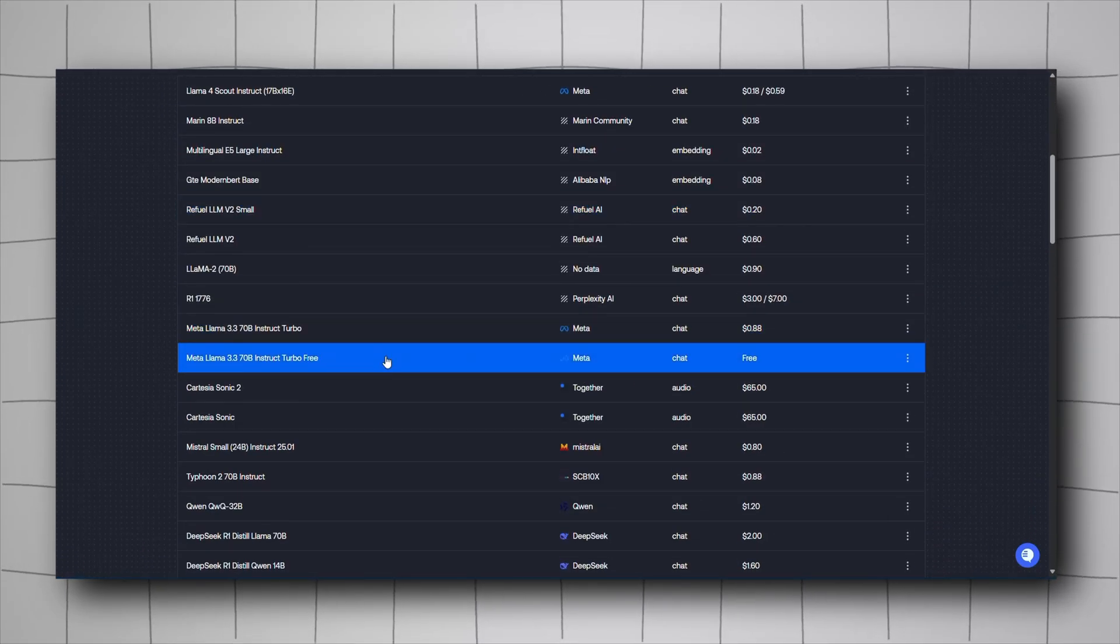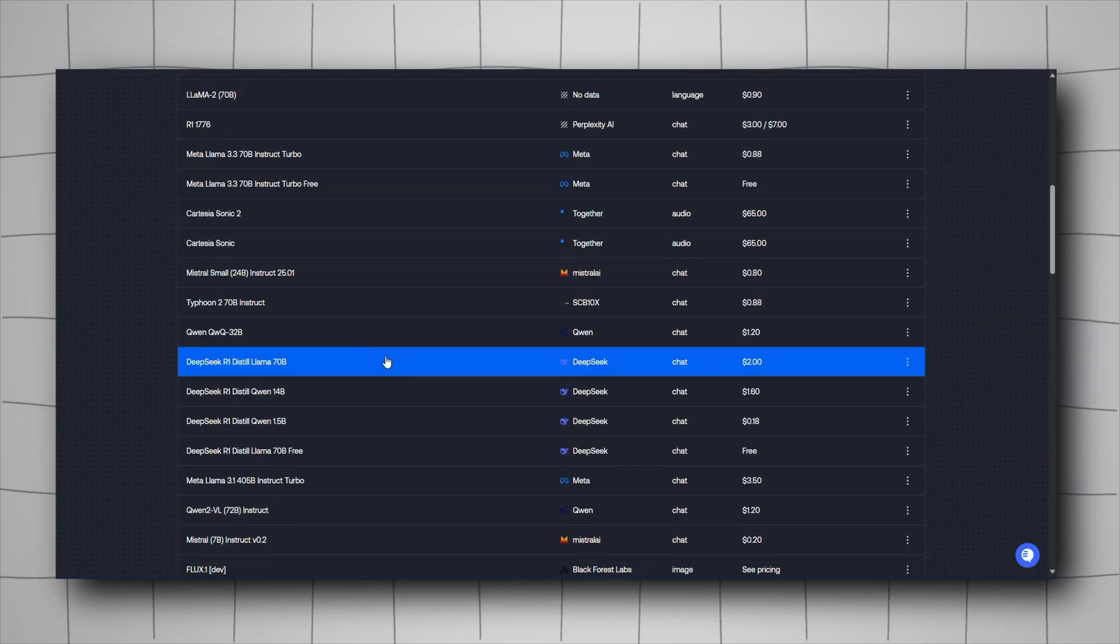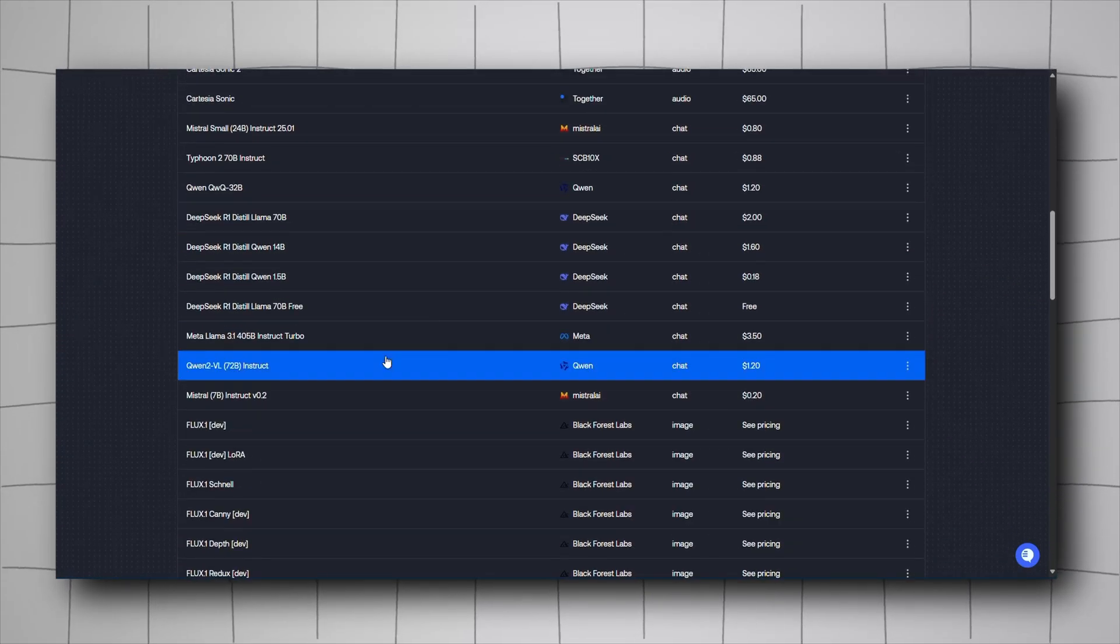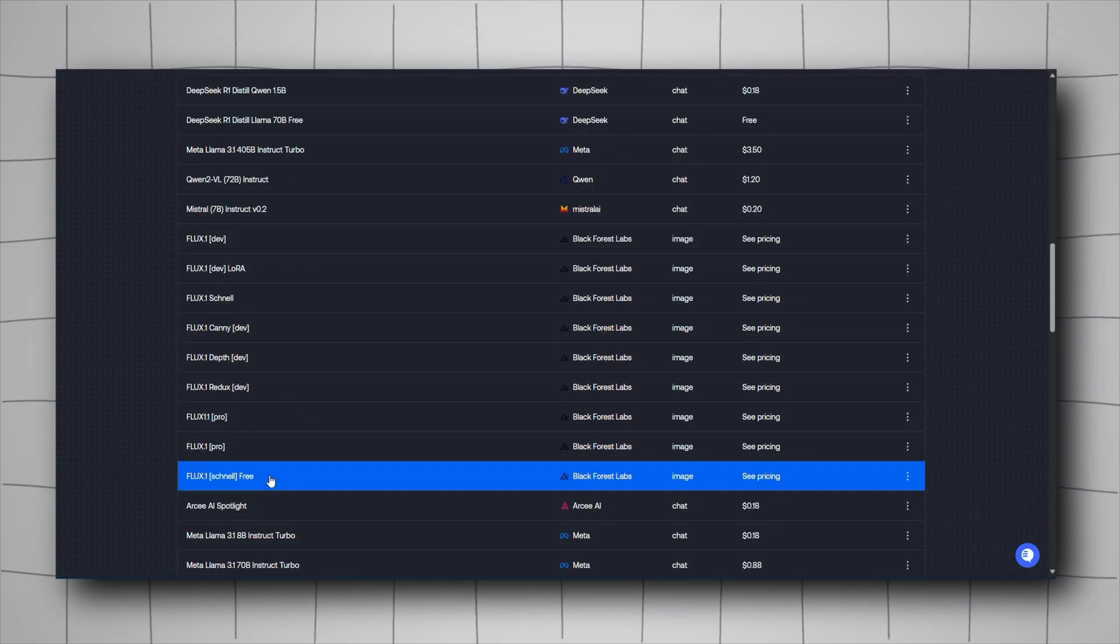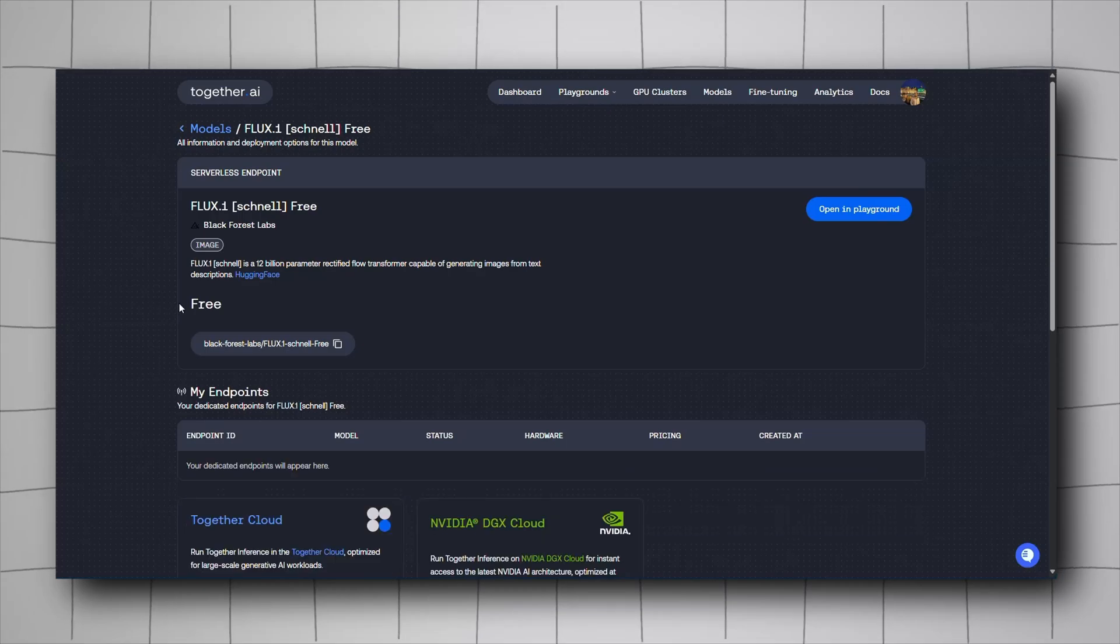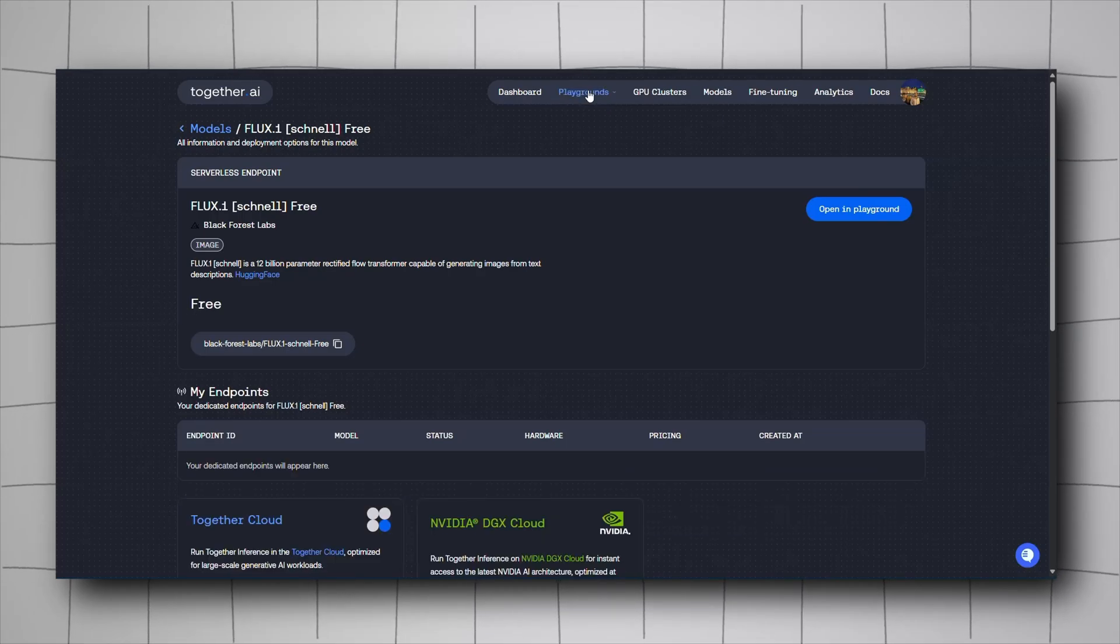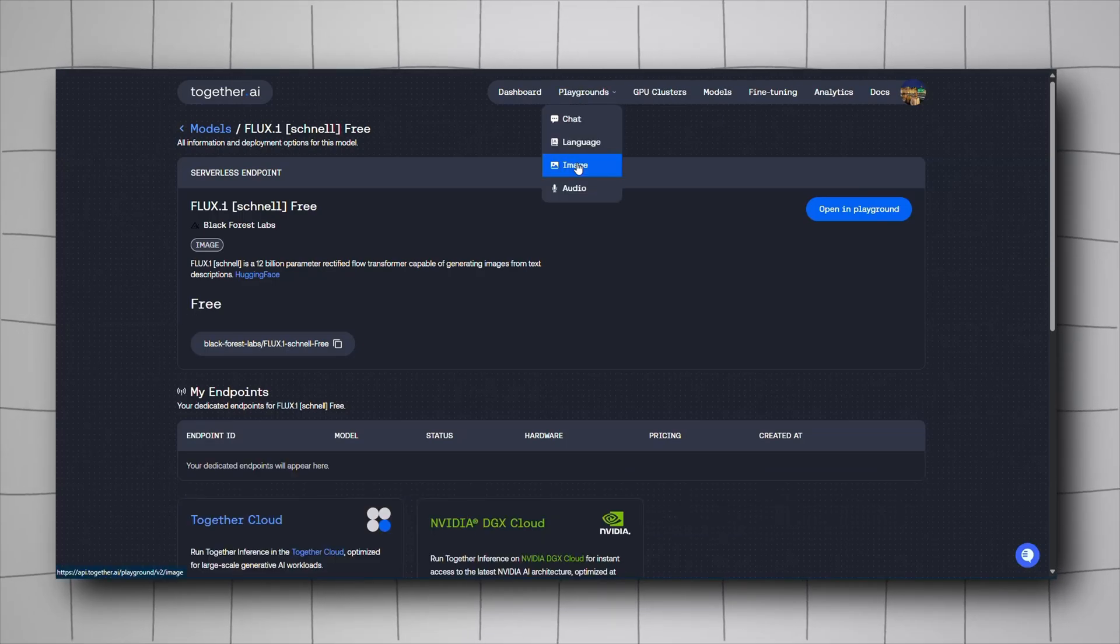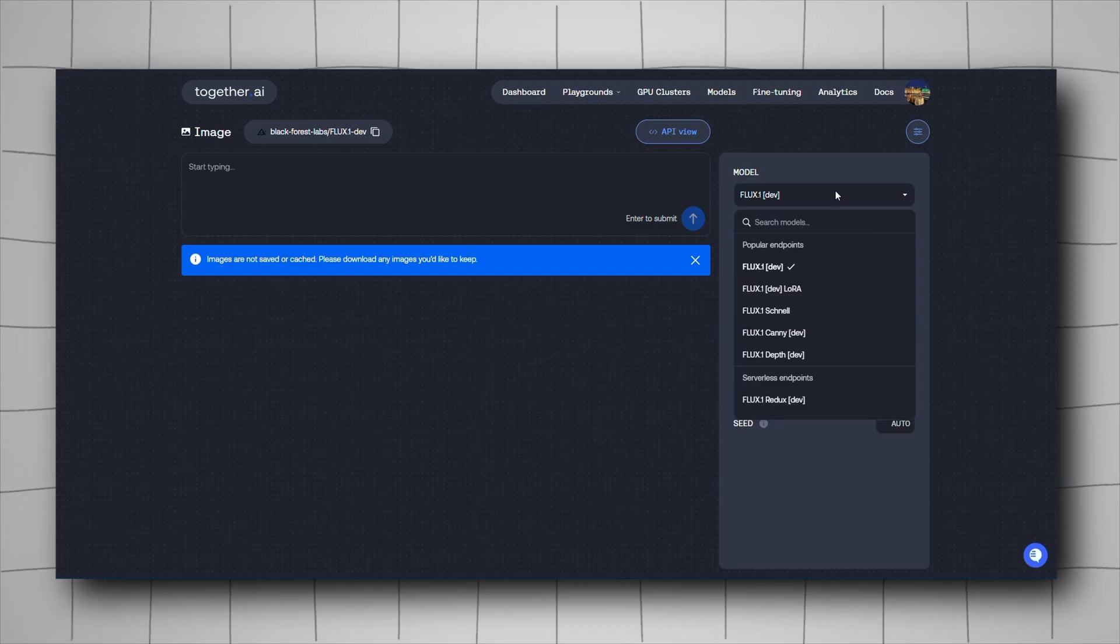We're aiming for image generation, so scroll down to Flux Schnell Free and click on it. It's completely free. Go to Playground, then to Image, where you'll select the model.